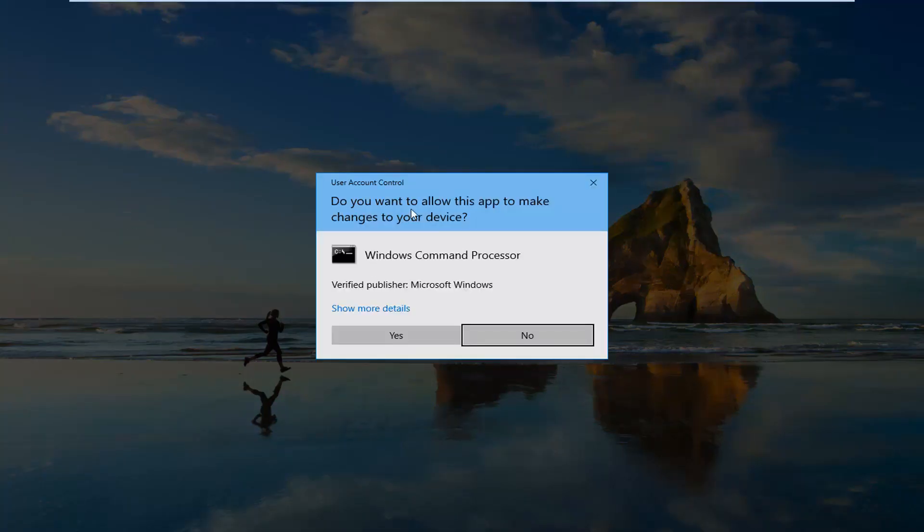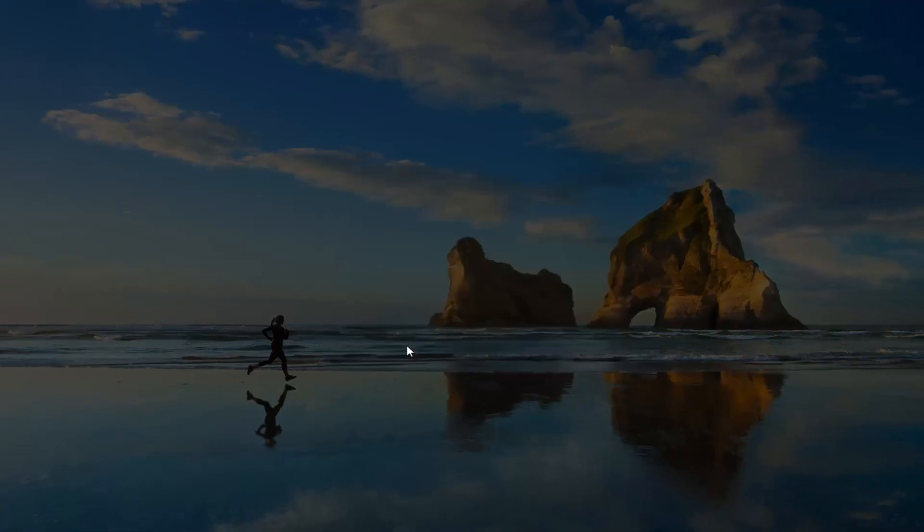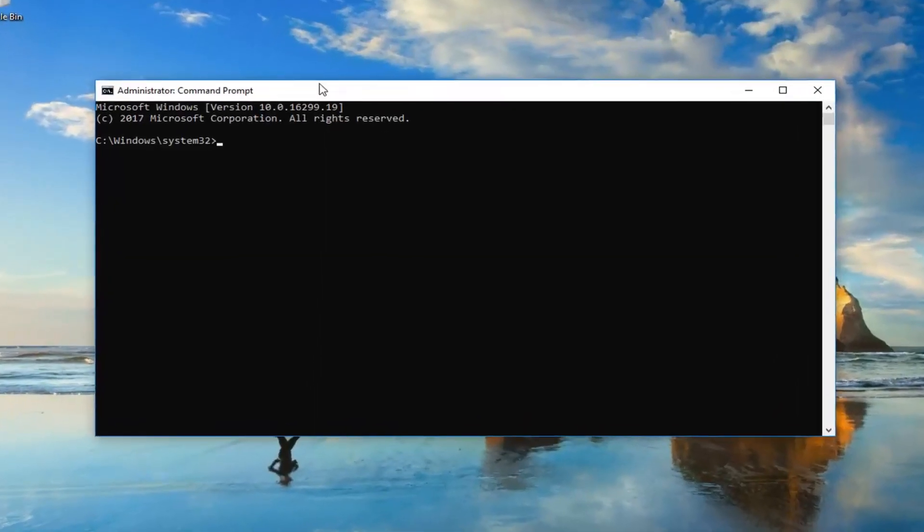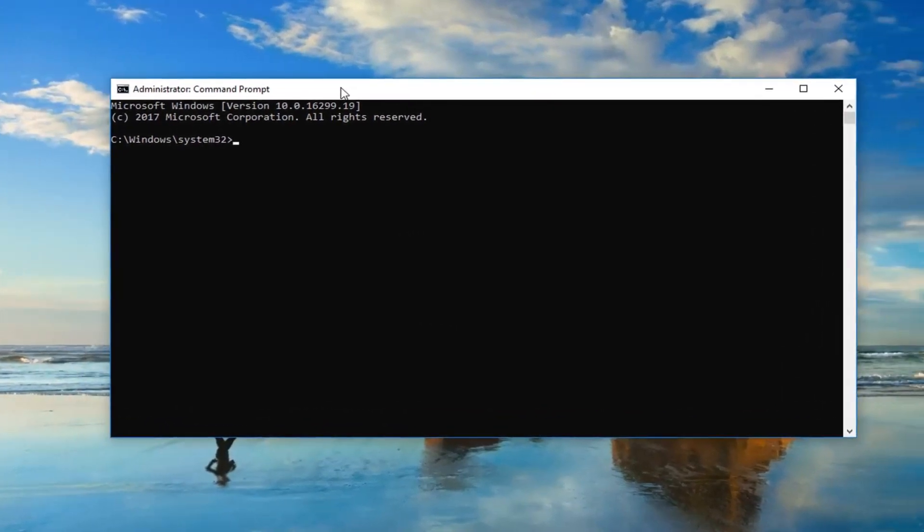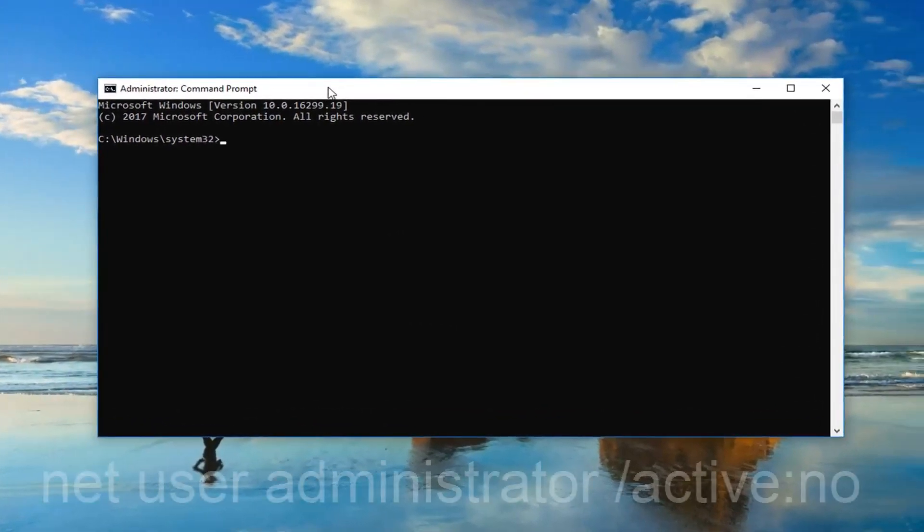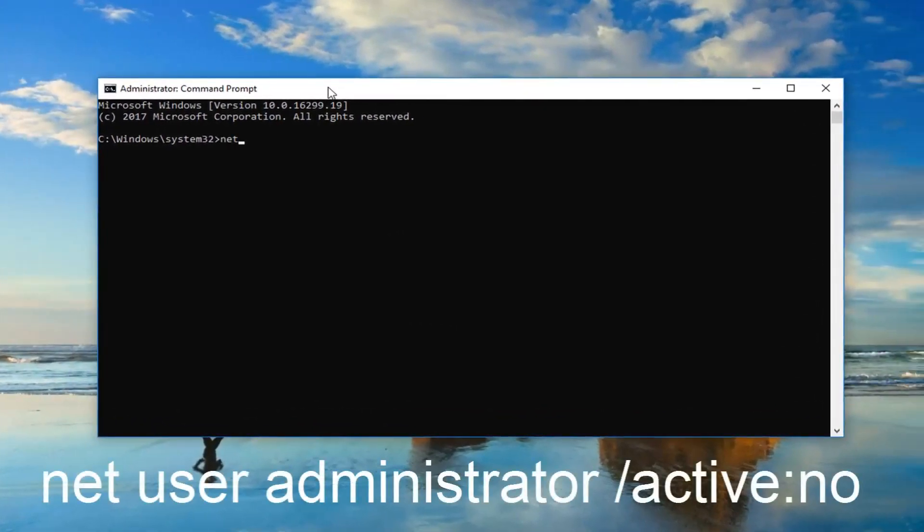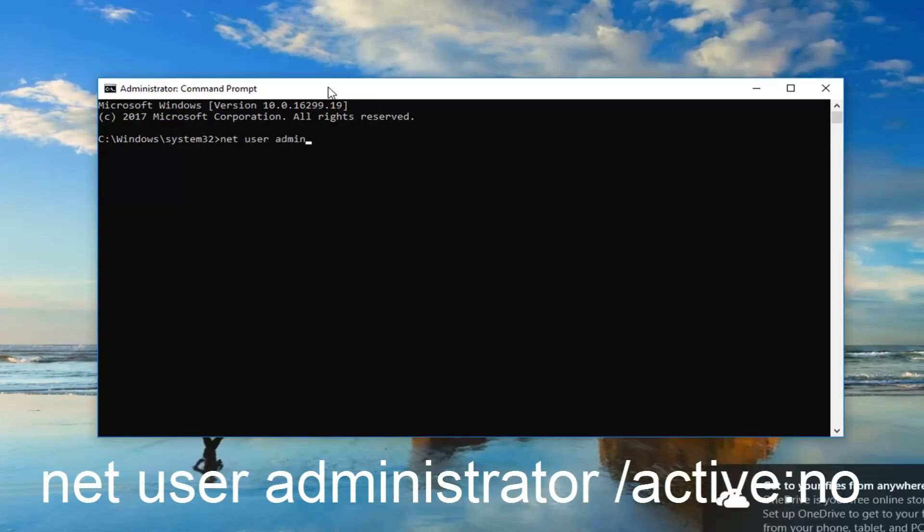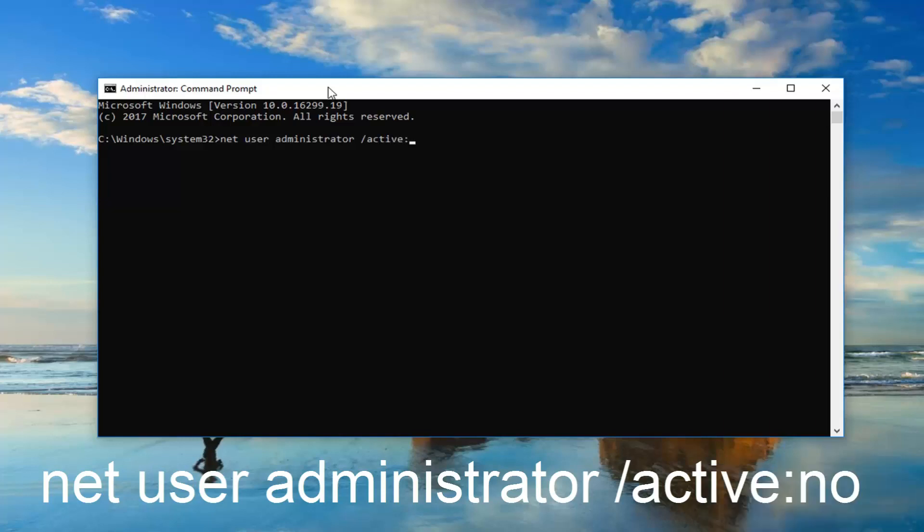If you receive a user account control window, left click on yes. Now into the command prompt I'm going to type in net user administrator. Now I'm going to do a colon again. And this time it's going to be no.